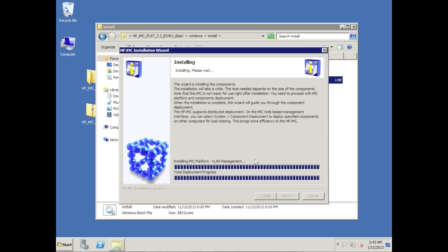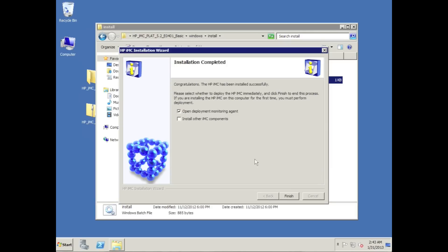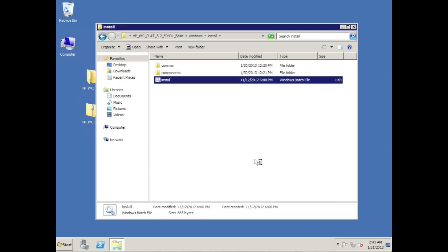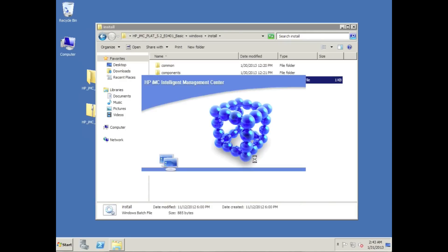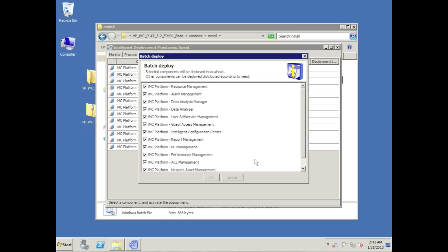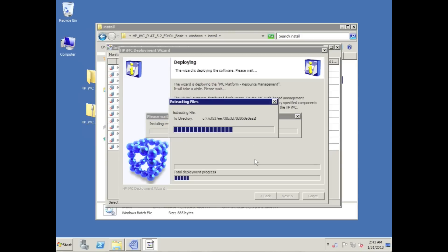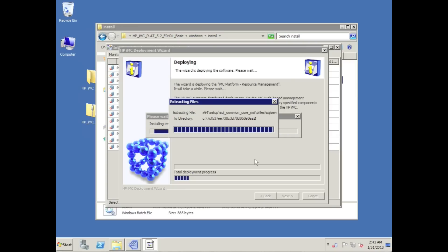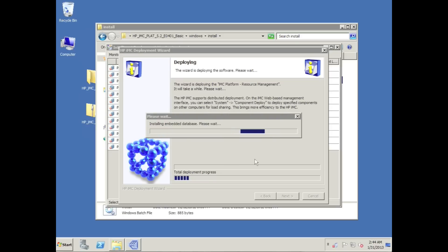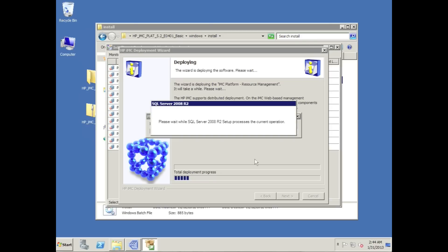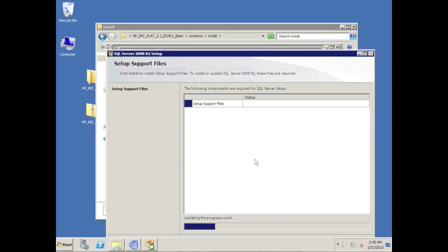So the batch deploy - just to give you guys an idea what this is actually doing - this is where we're going to actually deploy the IMC components. IMC is a modular NMS and we're going to deploy everything here. It does require a database, so in this case we have provided SQL Server 2008 R2 Express or MSDE that is part of the installation package and fully supported with IMC basic.